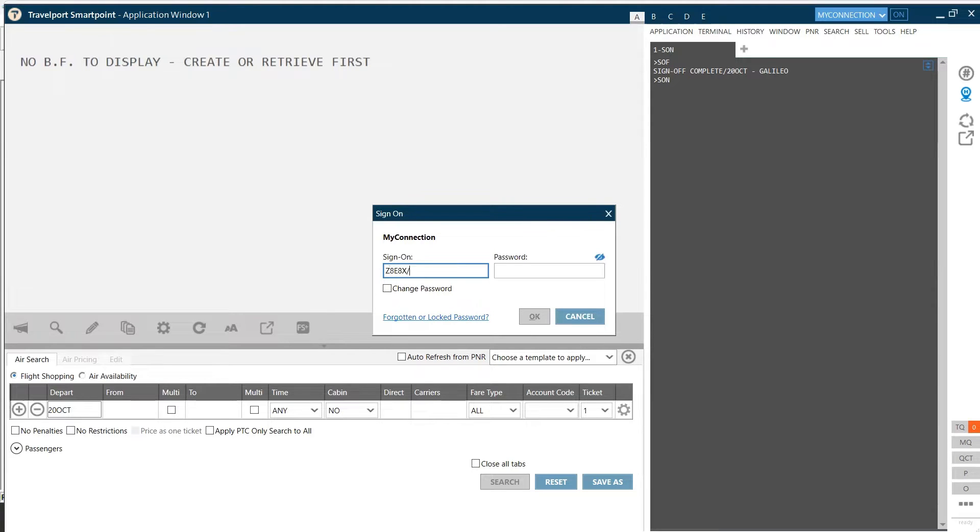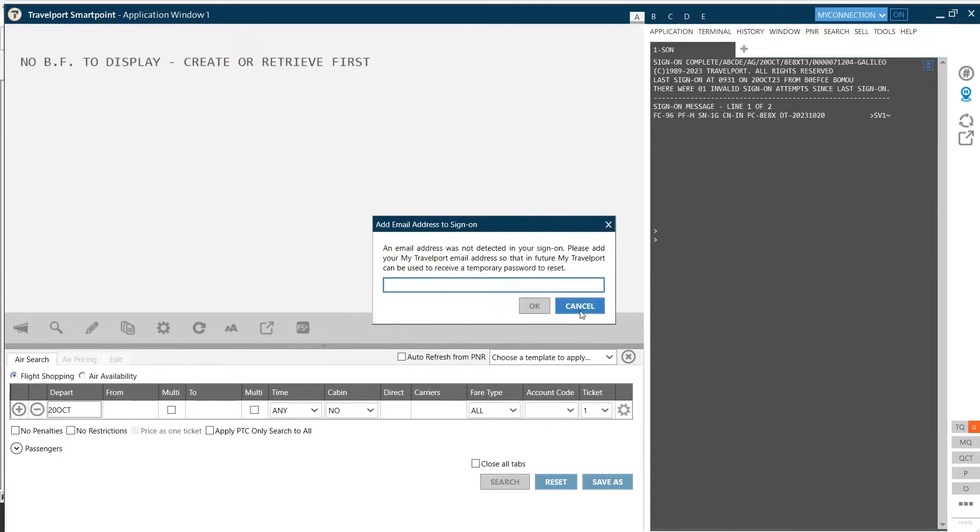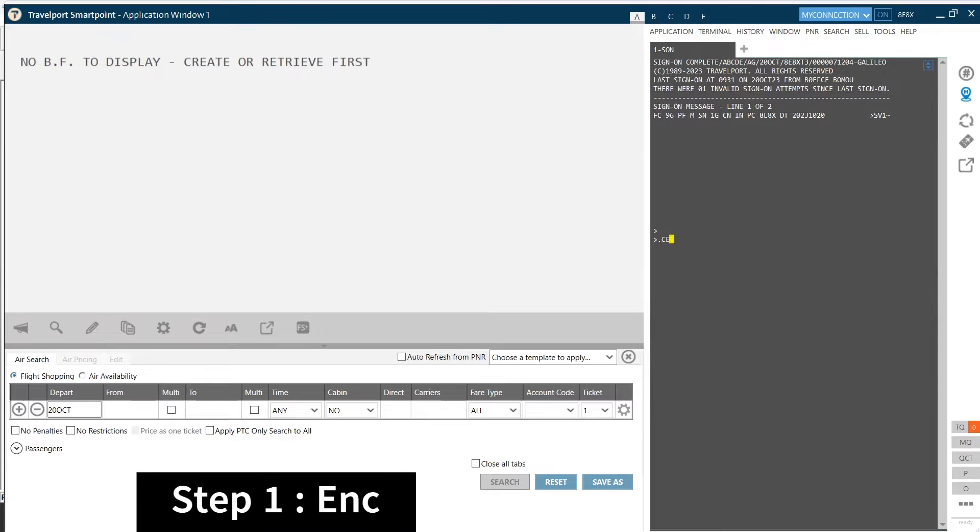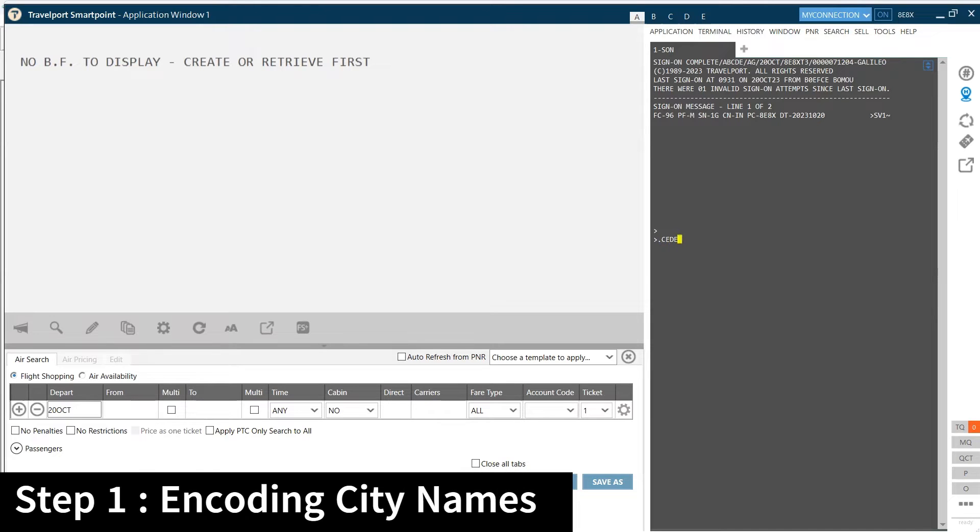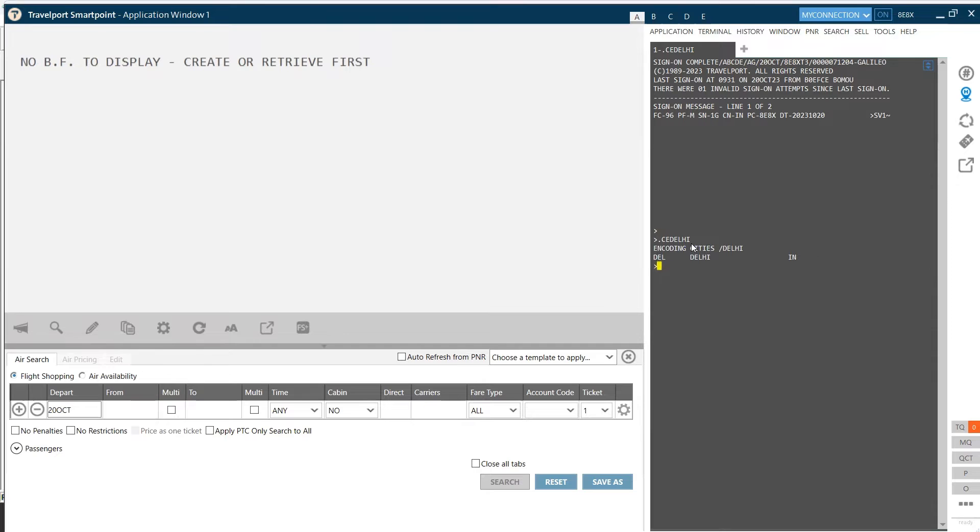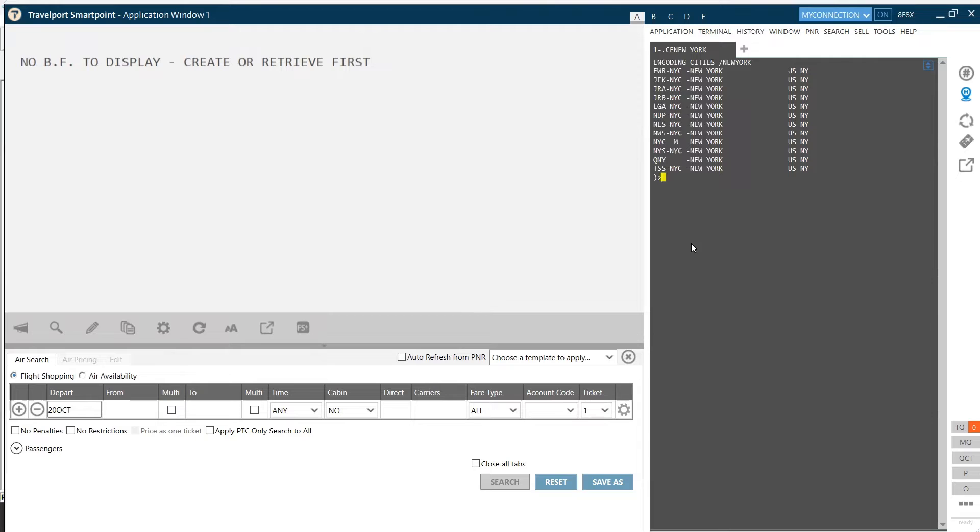Let's see a 12-step procedure for creating a booking in Galileo. The first step is encoding the city names. So encoding Delhi, the code is DEL. Then I'm encoding New York, so I get the city code for New York. So once I've noted down my city codes, I'm going to throw availability from Delhi to New York.